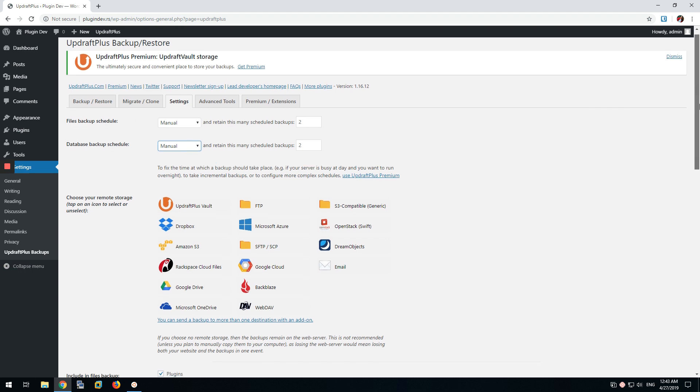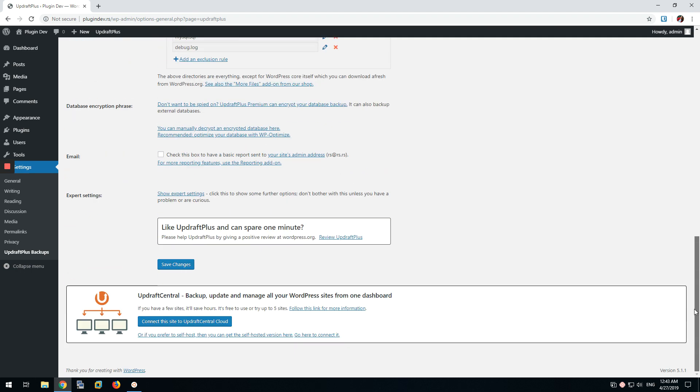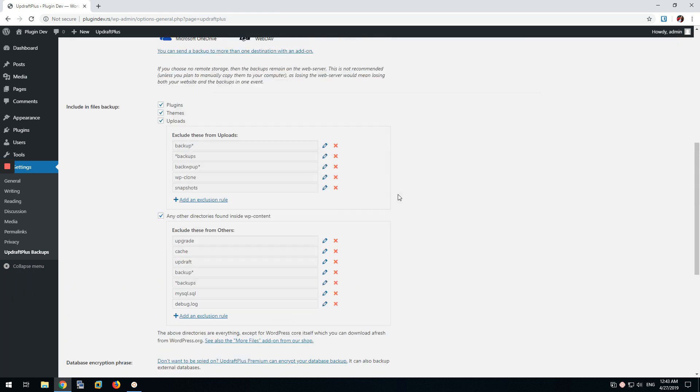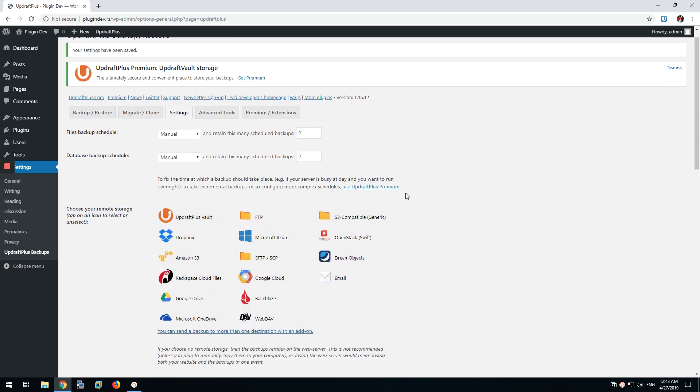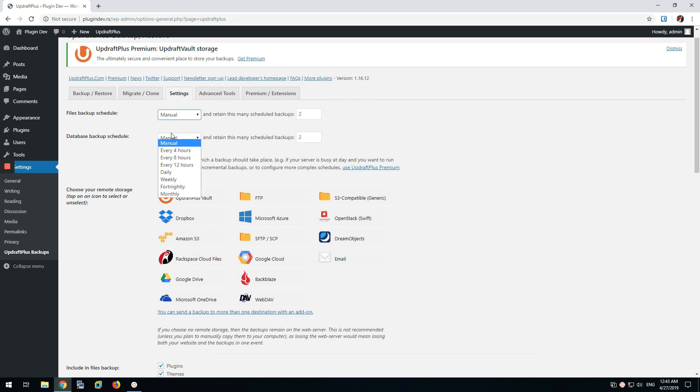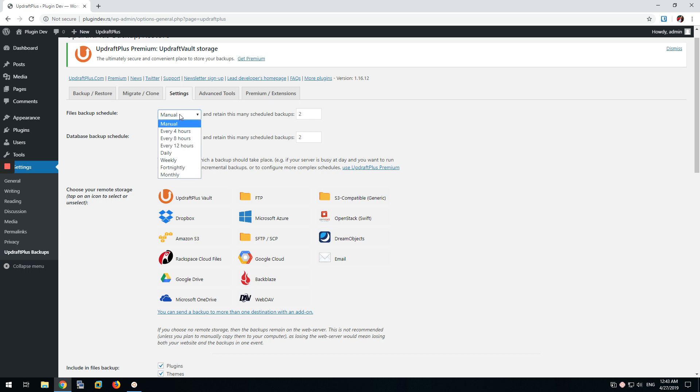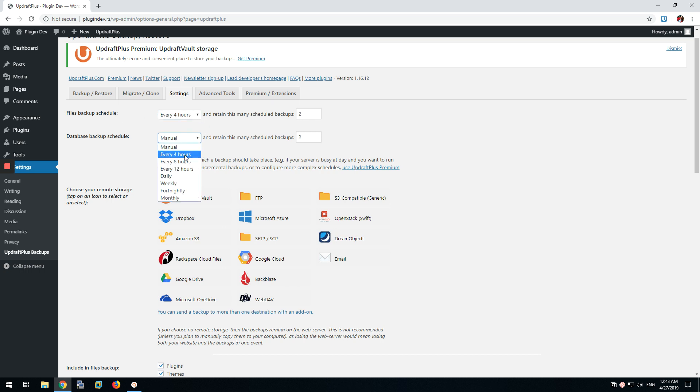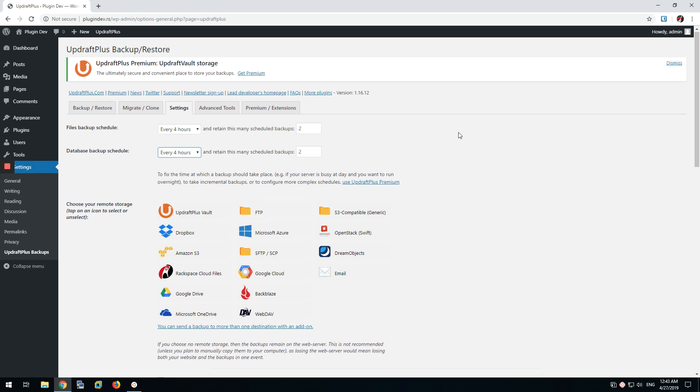So let's save the settings. Settings have been saved. And now we're going to set up the specific schedule we want.